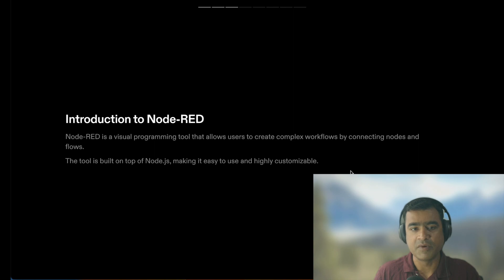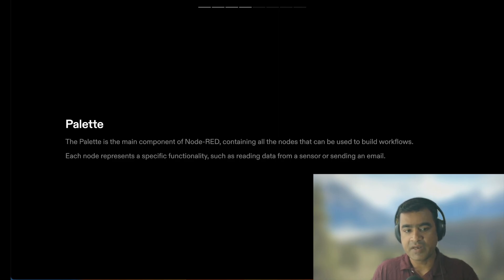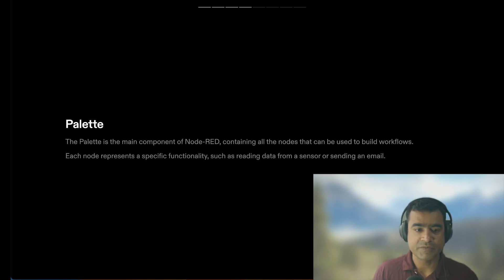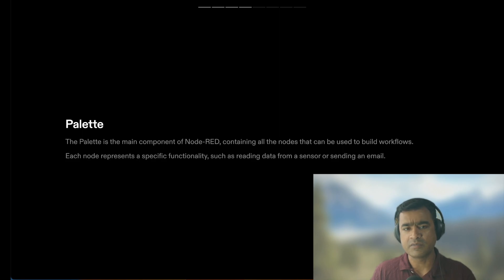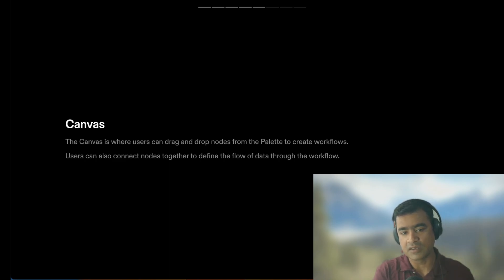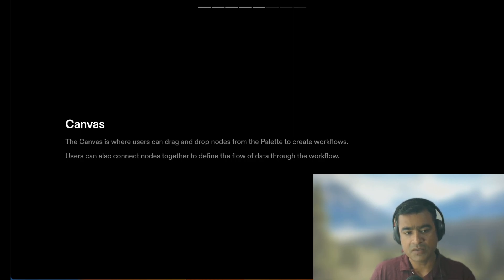Node-RED is essentially built on top of Node.js. The palette is the main component of Node-RED, containing all the nodes that can be used to build your workflow — think of it as your arsenal. Each node represents a specific functionality, such as reading data from a sensor or sending an email. Canvas is your playground where users can drag and drop nodes from the palette to build workflows.